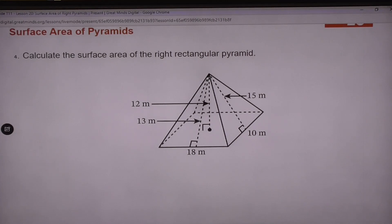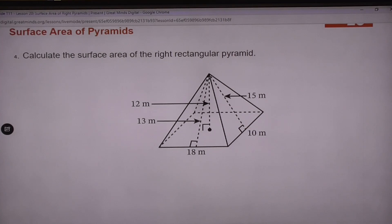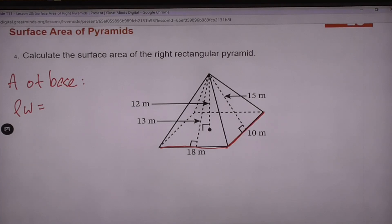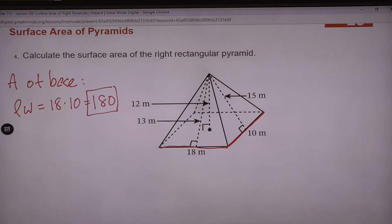The answer for number 4 is 564 — that's the surface area. If you didn't get 564 make sure you pay attention. The first thing we need to do is find the area of our base. Our base is a rectangle, so that's going to be length times width. Looking at this rectangle we've got 18 and 10 — that is our length and width — so 18 times 10 is 180. That's one piece. Now we have to find the area of the lateral faces.